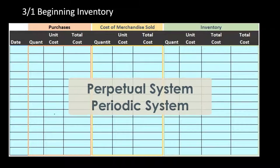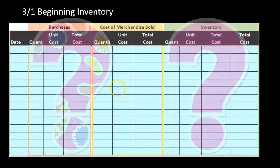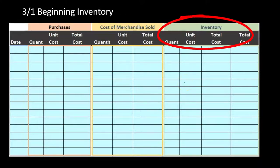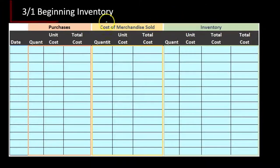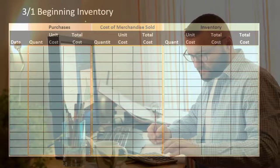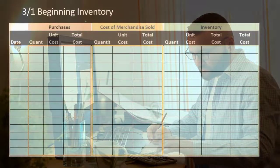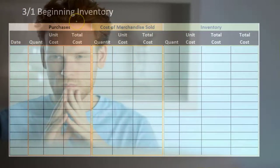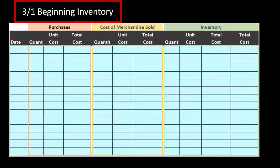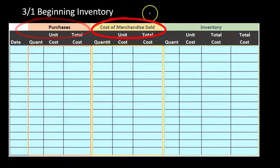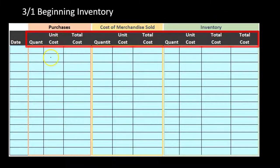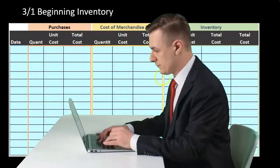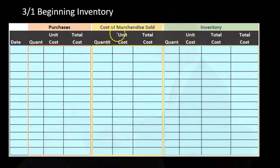Questions can ask for just one component such as cost of goods sold or ending inventory, so it can seem like there are more types of problems. If we set up everything in a standard way, even if that takes a little longer for some problem types, it may be easier because we can memorize one format. This format breaks information into three components: purchases, cost of merchandise sold, and inventory — each with quantity, unit cost, and total cost.